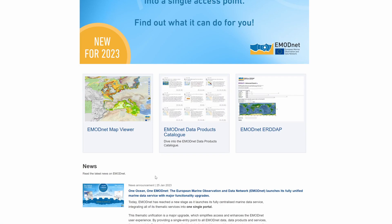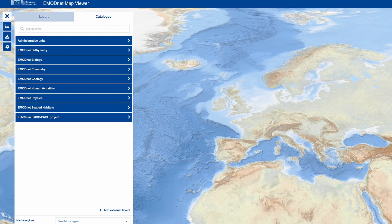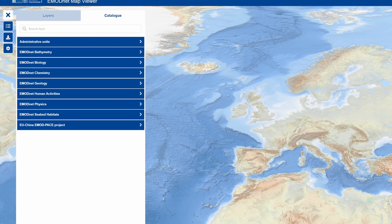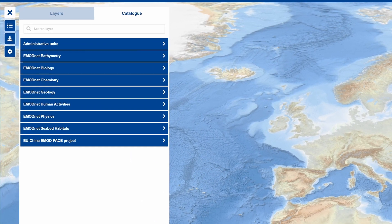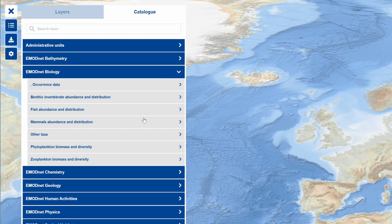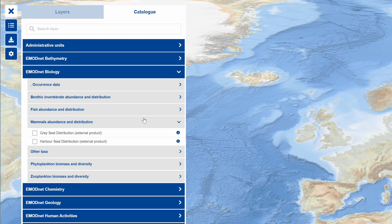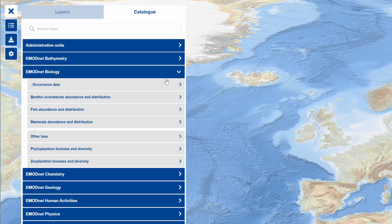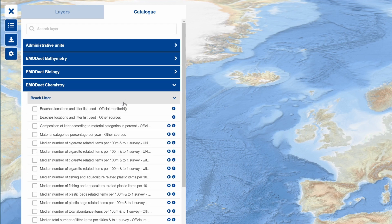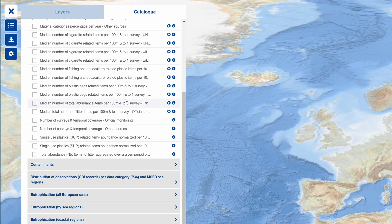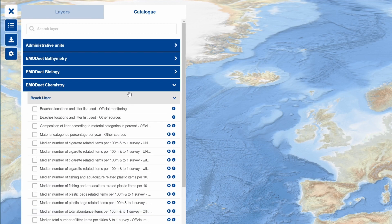Let's explore the map viewer, which allows you to discover, visualize, and download EMODnet products, combining the seven thematics and hundreds of marine layers. With the new EMODnet central map viewer, it is possible to search and discover EMODnet data and data products across hundreds of parameters, all spanning seven thematics.